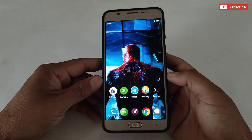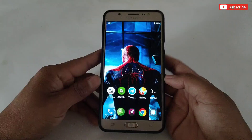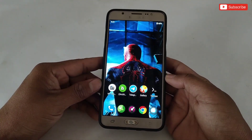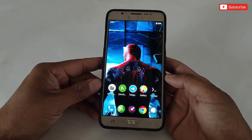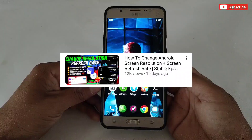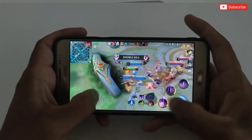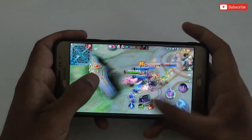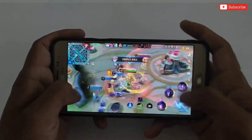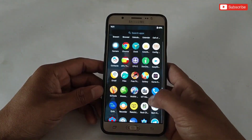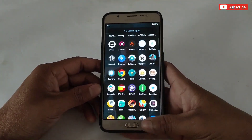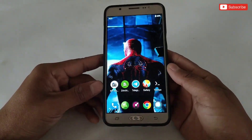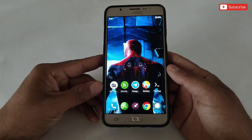Hello everyone, welcome back to another video. If you're a regular viewer, you know I provided an app to change your screen resolution. That app worked on many devices, but I was getting comments that it wasn't working for some viewers, and some also complained that the command was not working on their devices. I promised to bring a new app to change screen resolution.